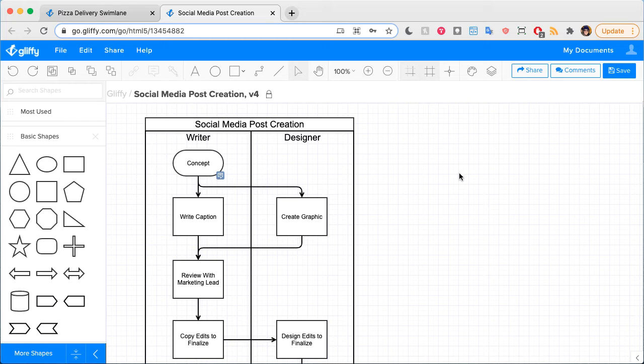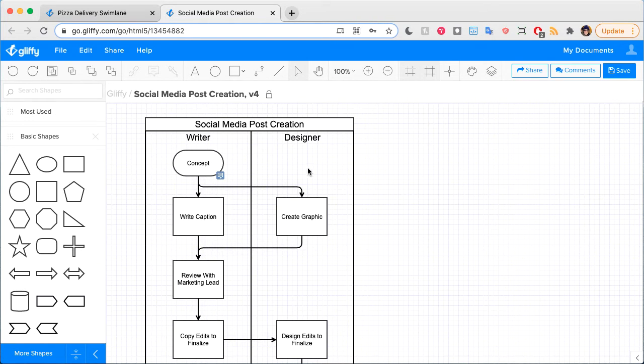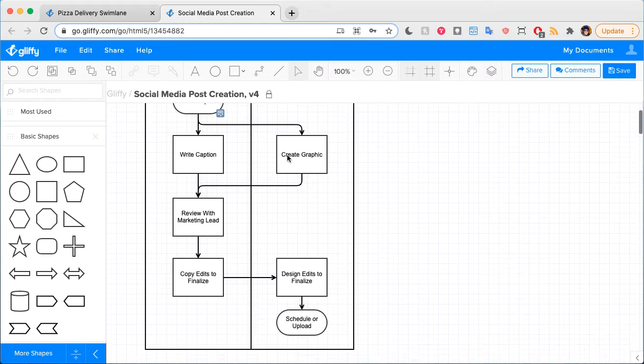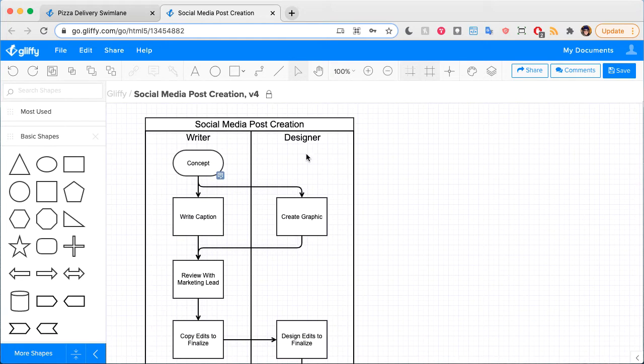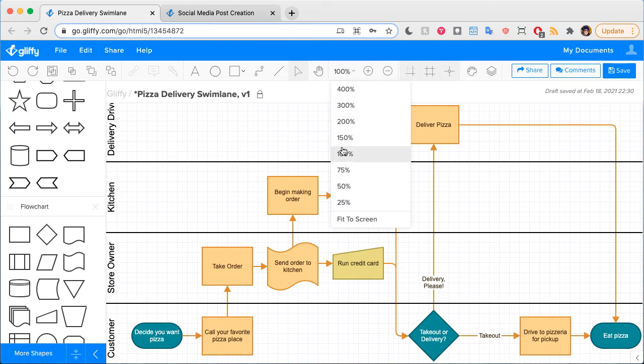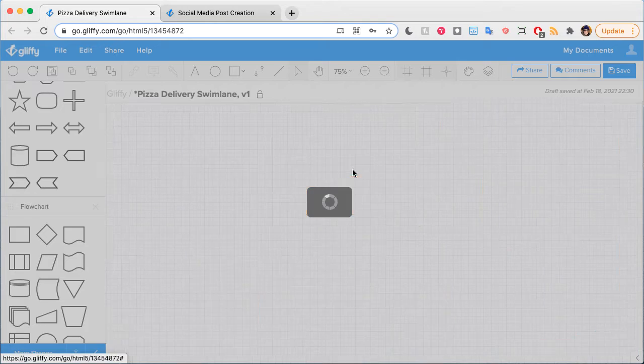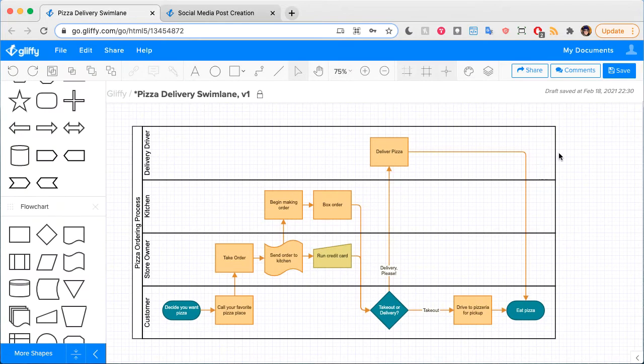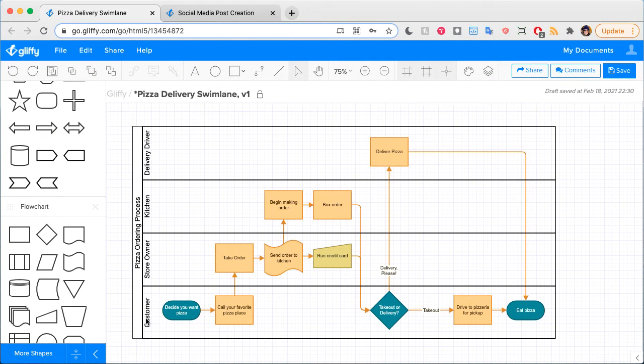Swimlane diagrams can show up in a column format like this one, which is this vertical column-based design, or in this one you can see a horizontal design where each row is a different person's role in the process.